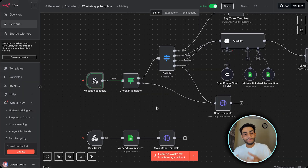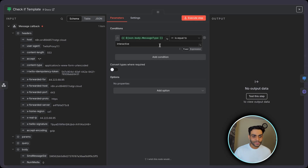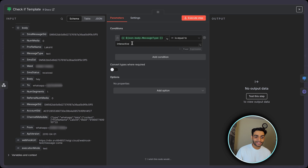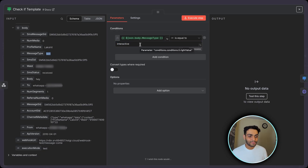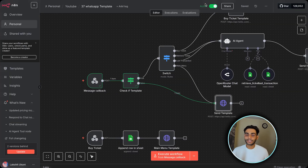Now once we have the template in place, there could be a normal message like 'hi'. We need to identify: is it a normal message or a message from a template button? For that, we have an IF condition checking whether the message type equals 'interactive'. Interactive means it is coming from a template button. If message type equals 'text' — like 'hi' — we go to the false branch, where we need to send the template.